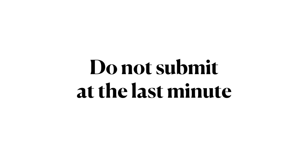As such, you are strongly advised to submit your work well prior to the final deadline.